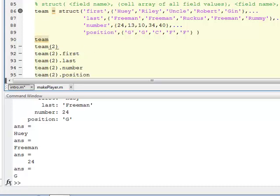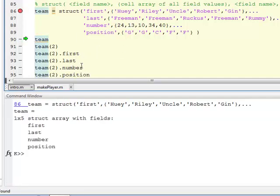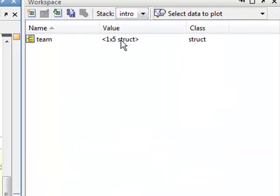I'll run this and step through. You see team becomes a 1x5 structure array with fields — and it tells me the field names: first, last, number, and position. This is because there are multiple values — it's no longer a single structure, it is a structure array because there's more than one. Just like when we did a cell of cells, now we have more than one structure, so it's a structure array. Over in the workspace, instead of 1x1, it now says 1x5 — team is a 1x5 of class struct.